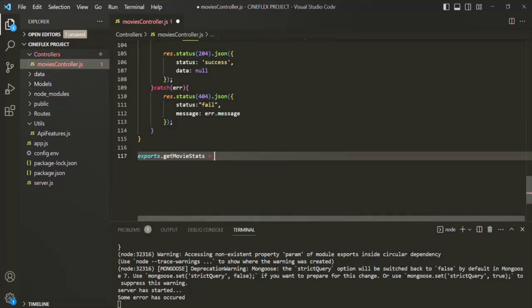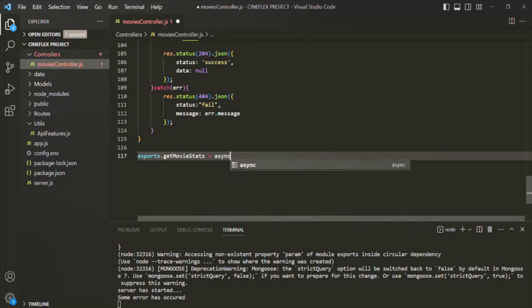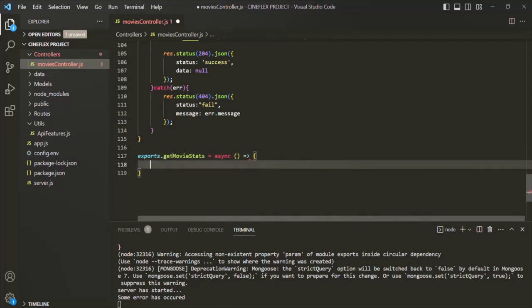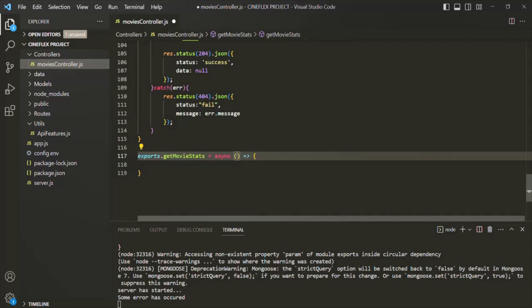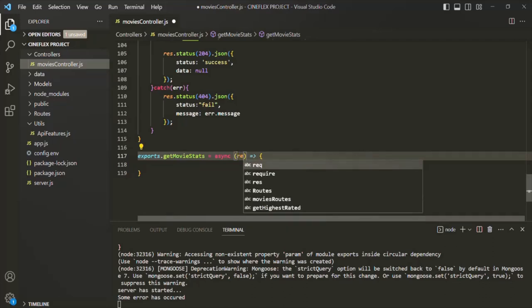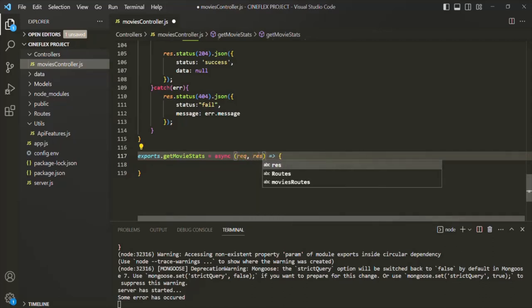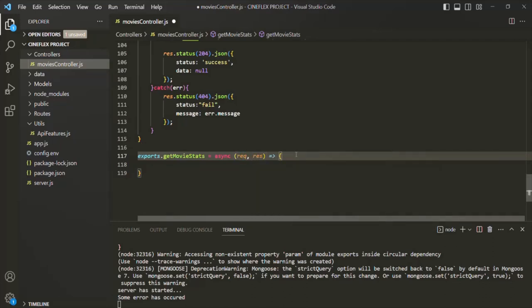This is going to be an async function, and this function is going to receive the request and response object. The idea here is to basically create a pipeline through which all the documents of a collection will go, where they will be processed step by step in order to transform them into an aggregated result.